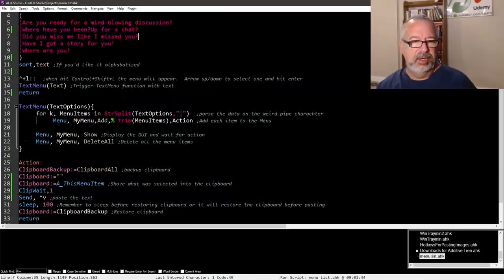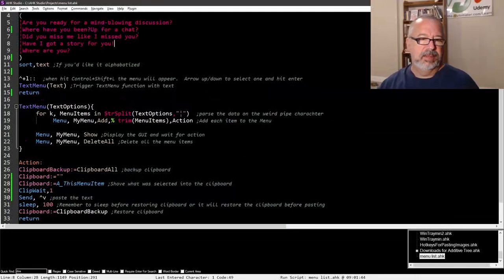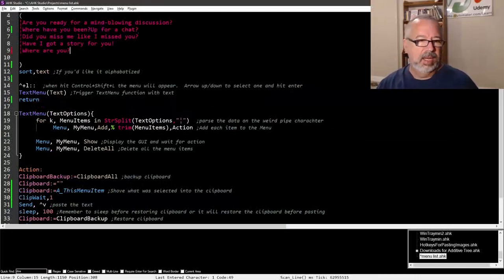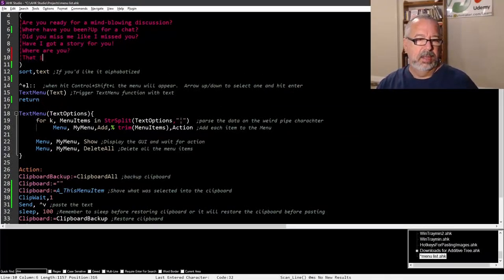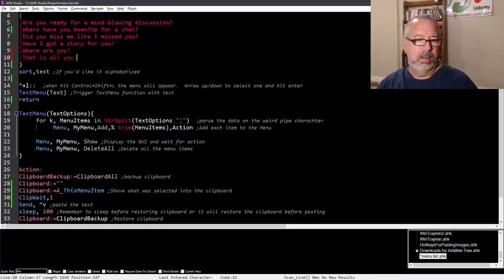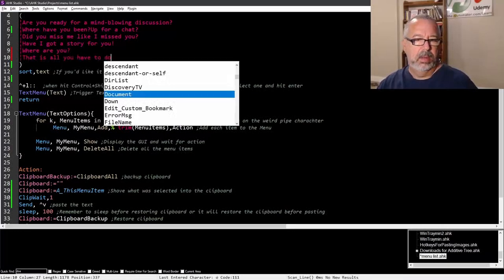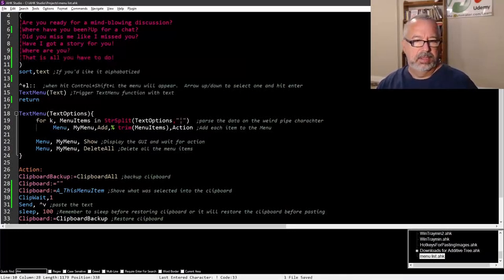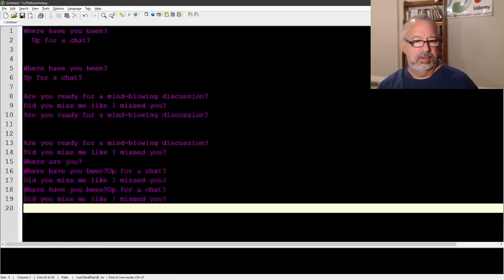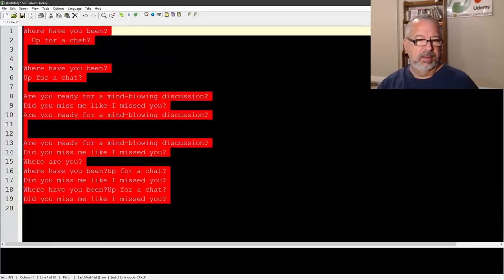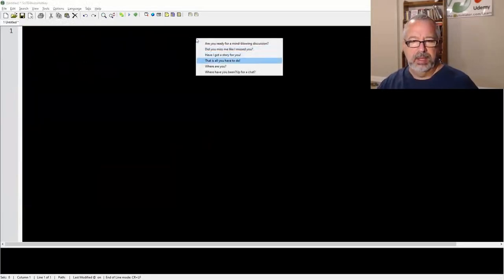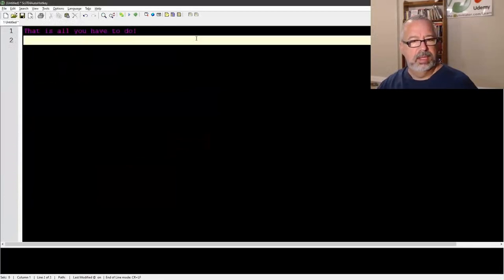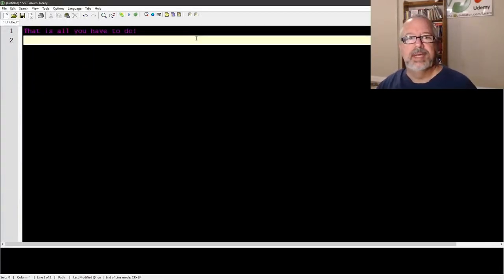And of course, if you want to add a new one, you could just come in here and say, I would just copy this, so copy, paste. Save, reload. Control shift L, let's get around, control shift L. That is all you have to do, there it is, and there it is. So I think it's pretty slick, nice easy way to be able to have those at your fingertips.